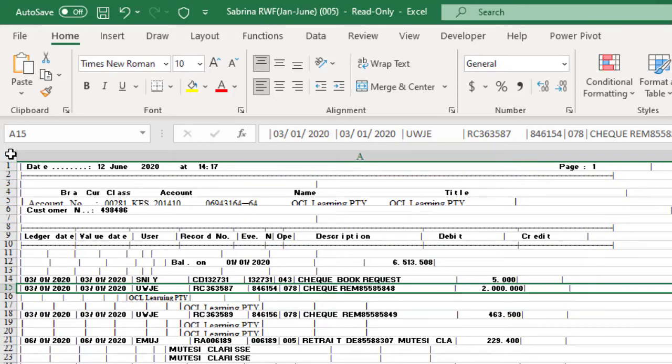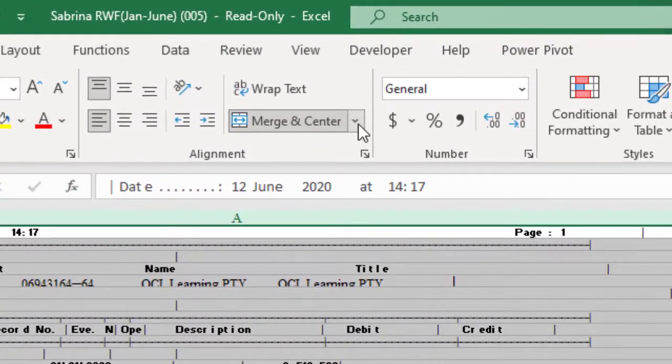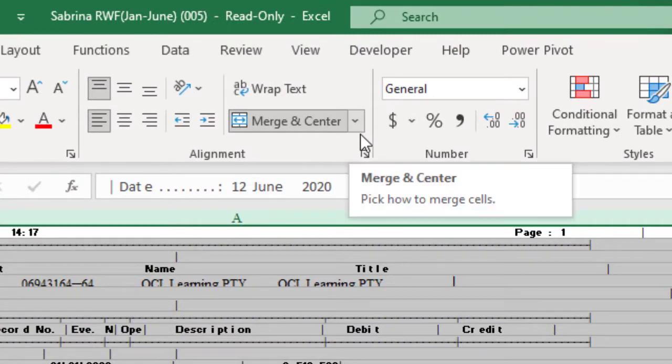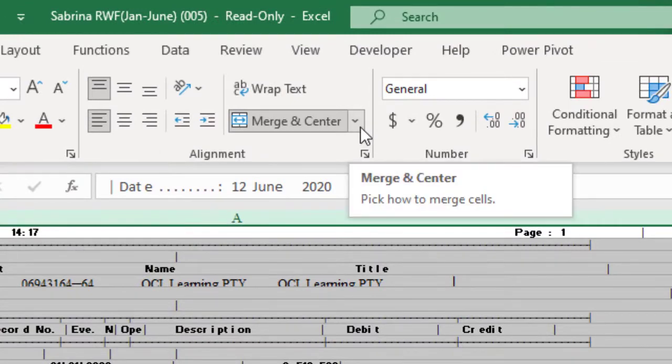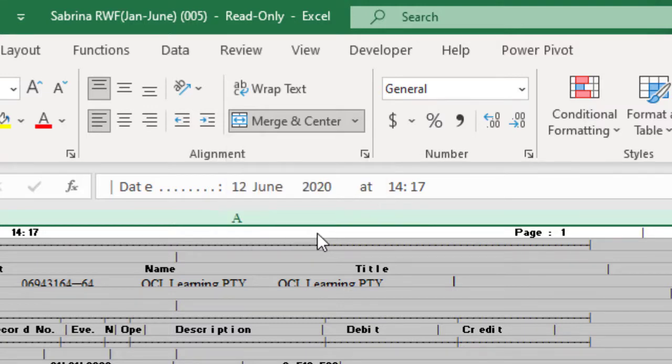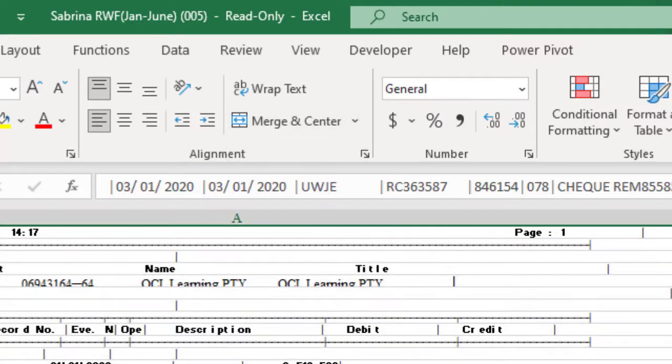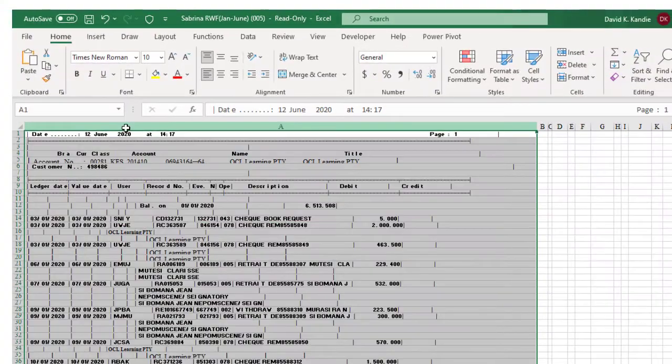So the first step is to unmerge all the data. Click on Merge and Center, then below Merge and Center, you'll see unmerge cells. Click unmerge cells. Once you're done with unmerge cells, click on column A where the data is.